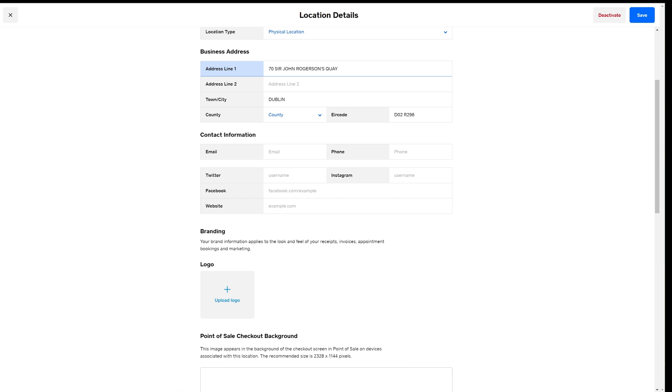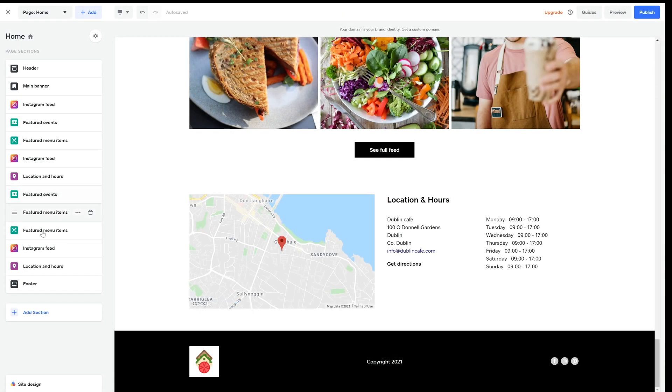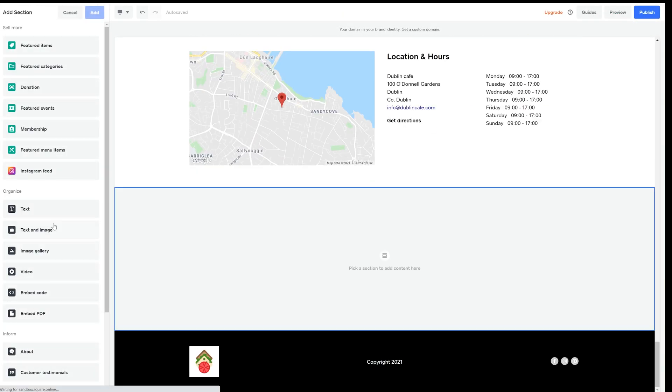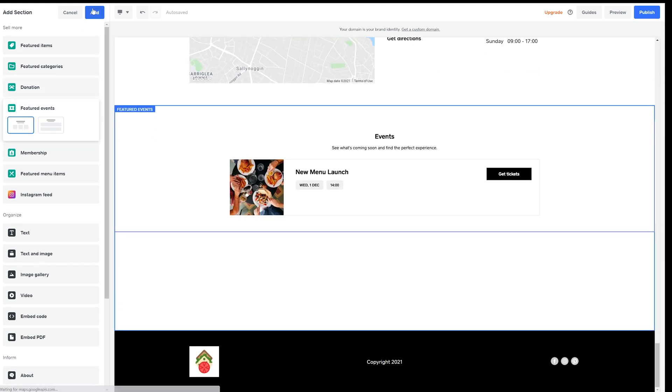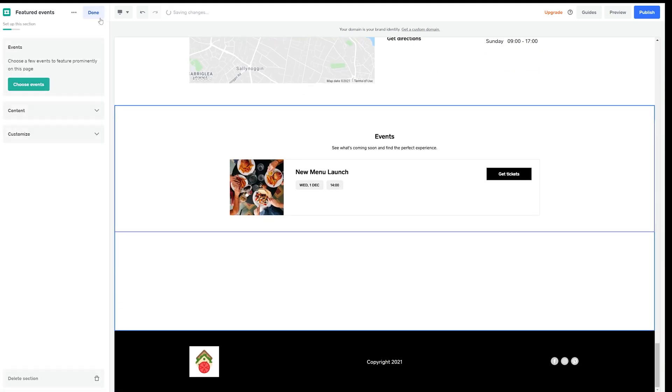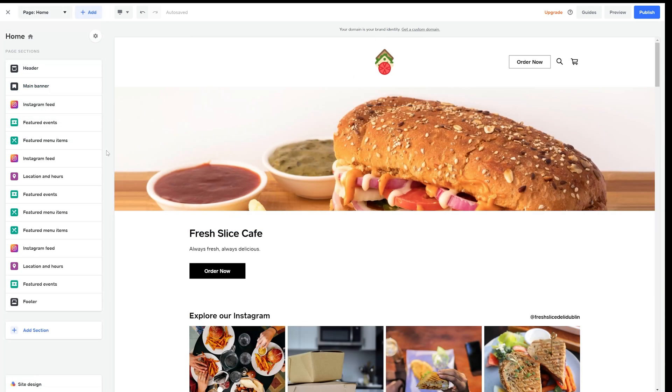Now if you're running pop-up events you can easily add a section for that too. Just go down to the featured events section and add it. I already have mine set up but everything is customizable from the titles to the images you use to the time and date so your online customers know everything they need.